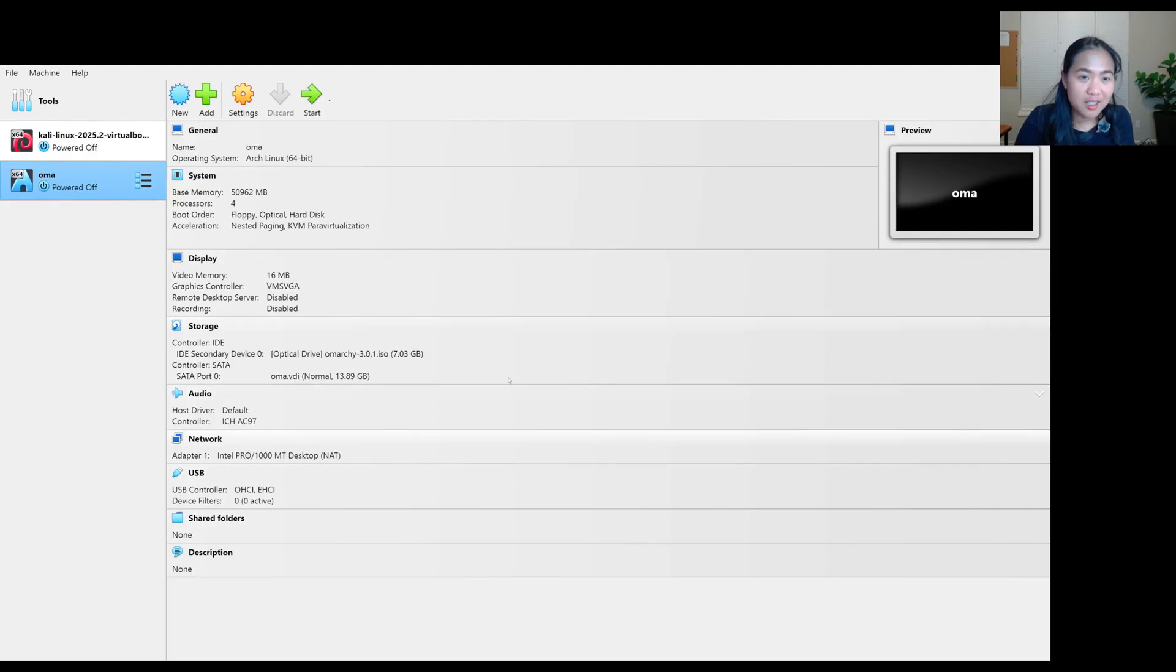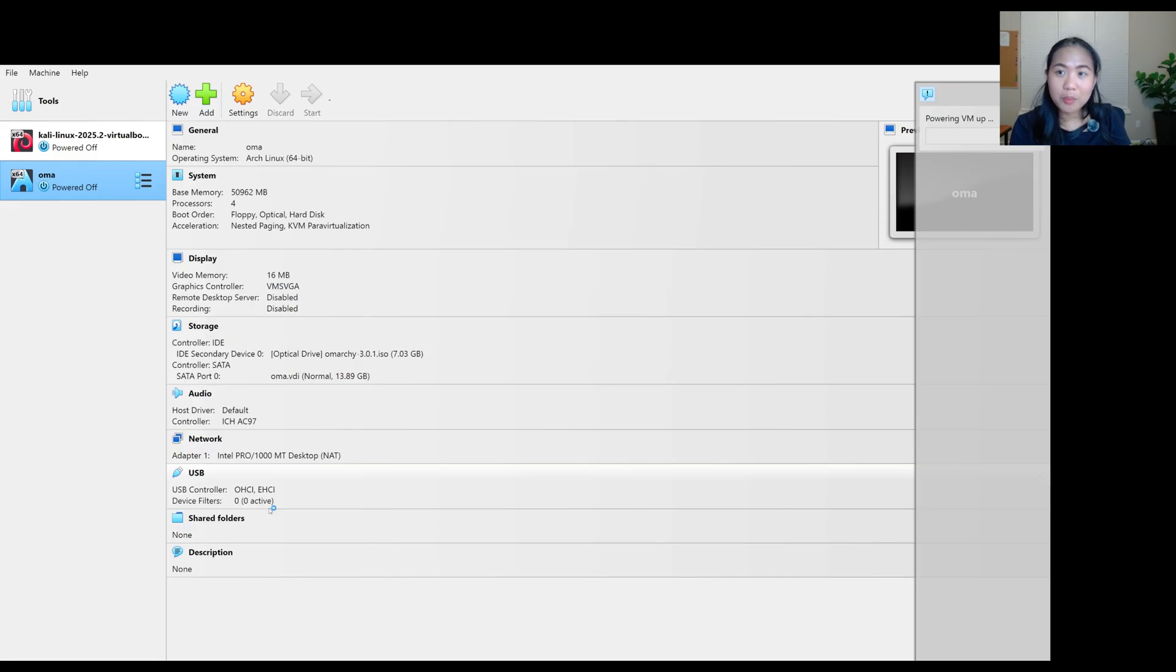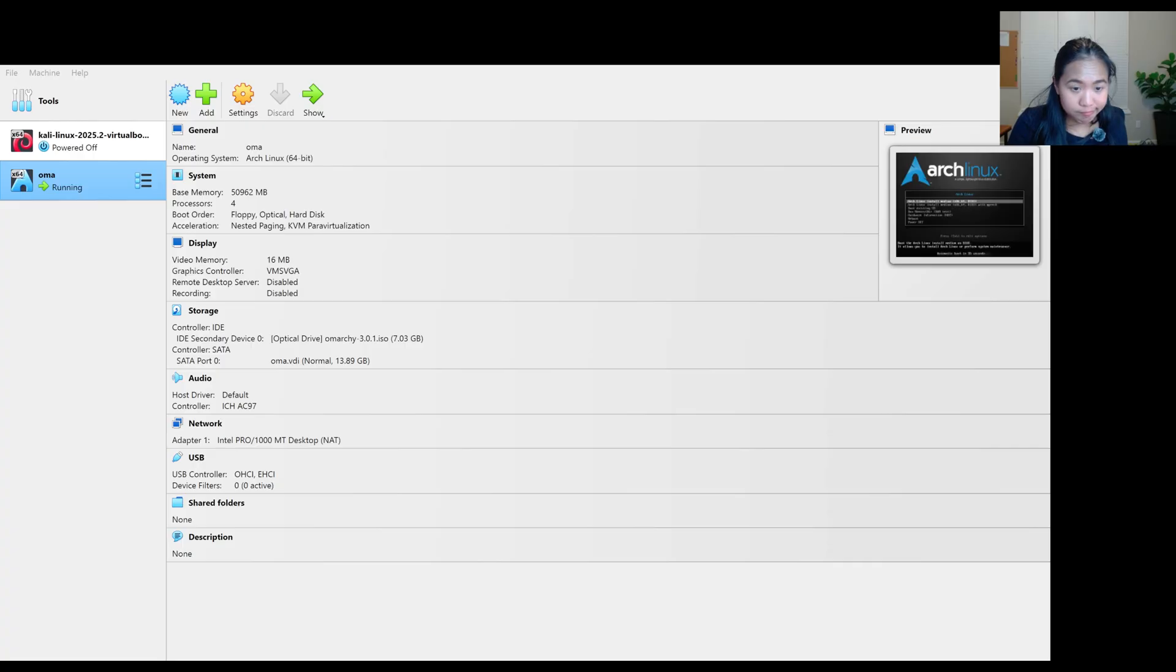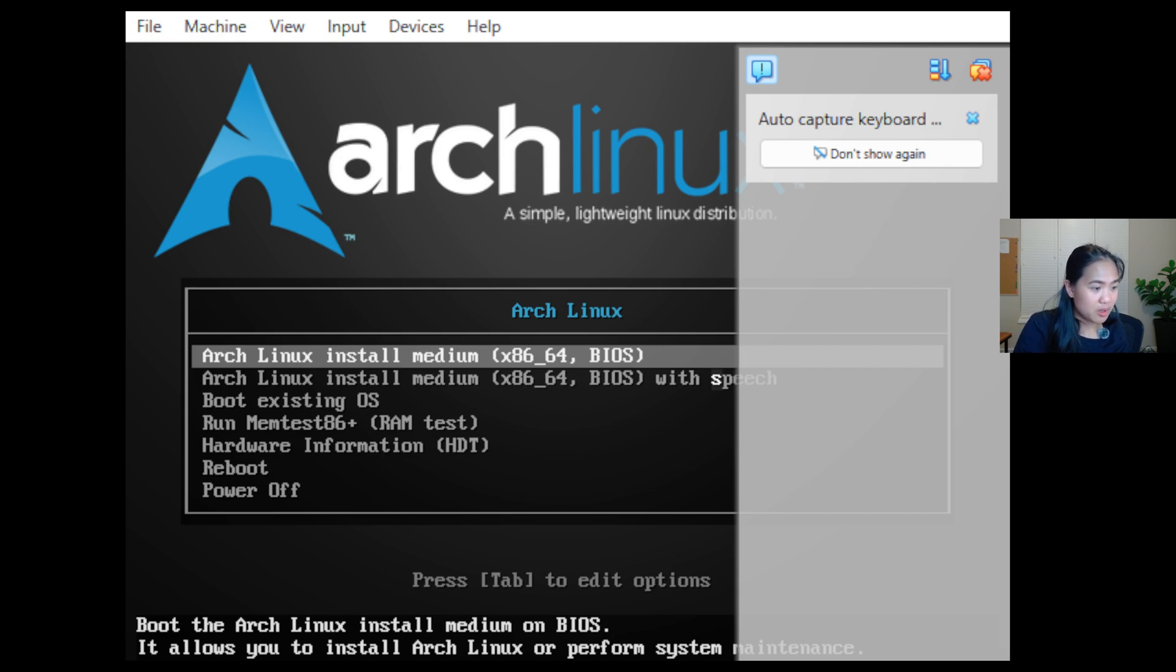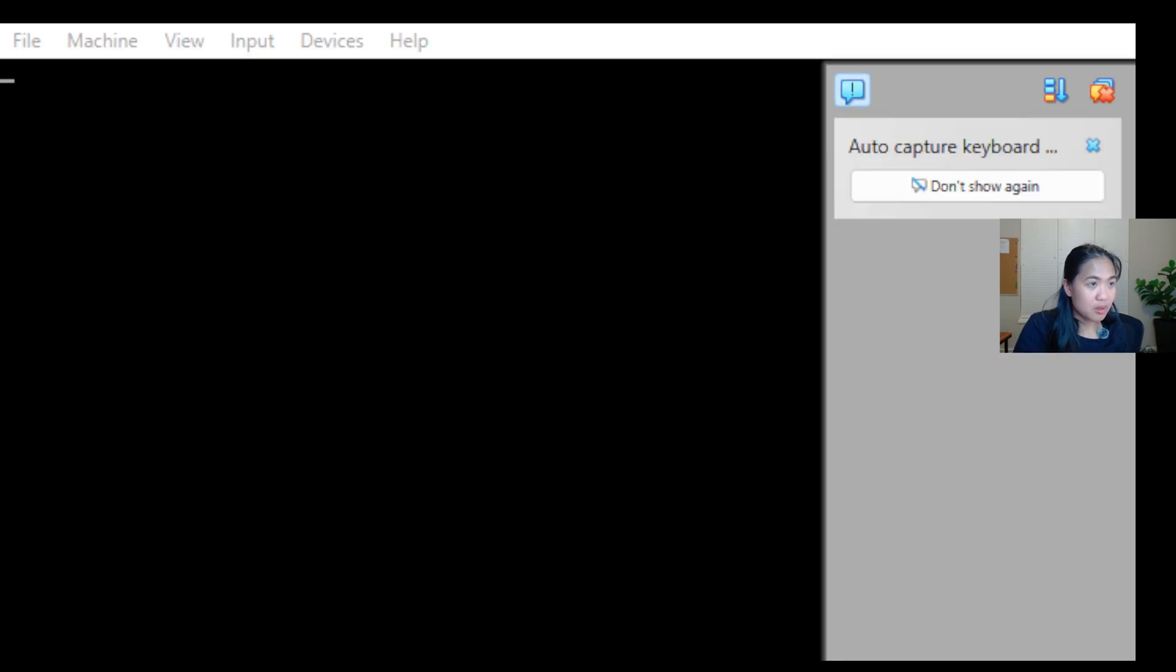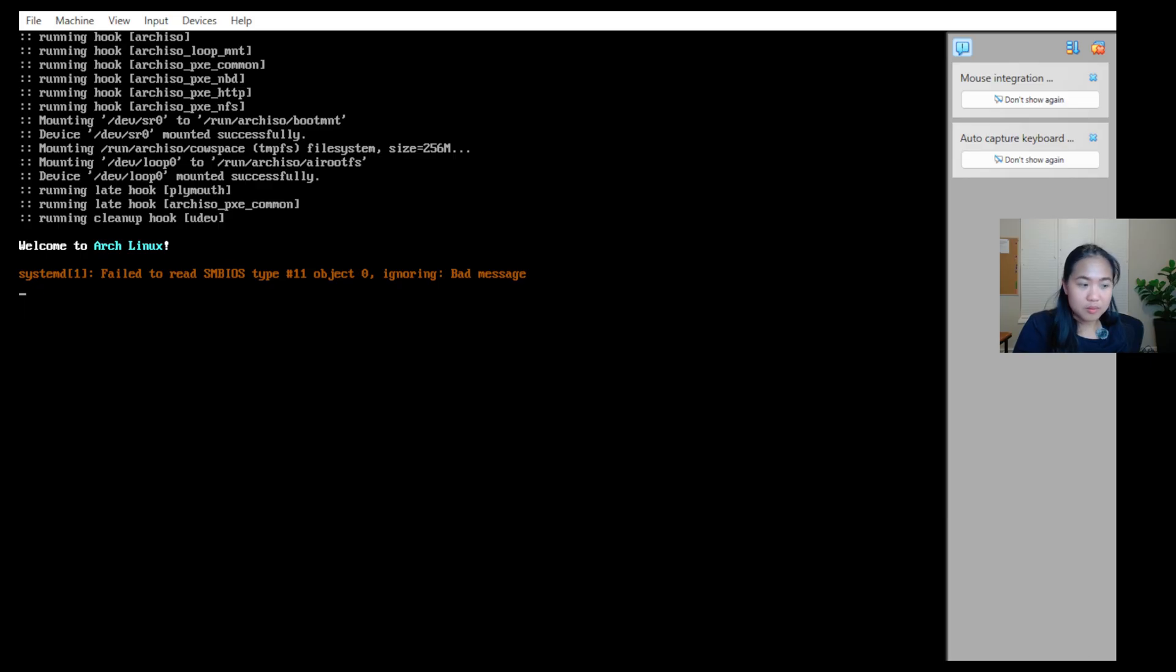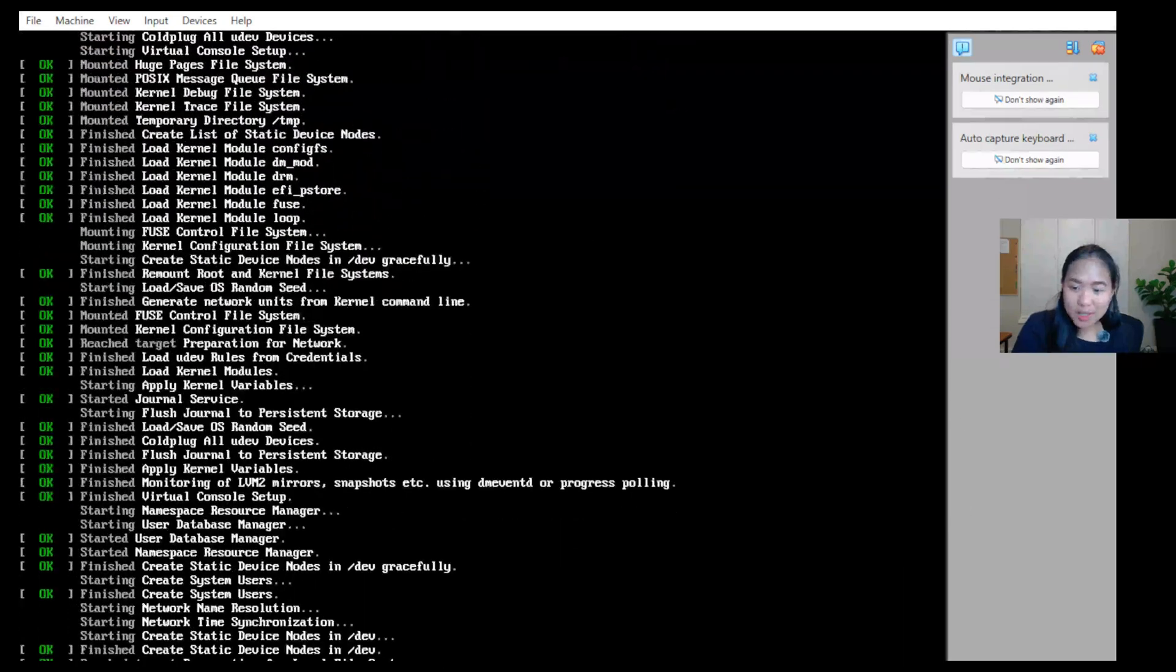Now we are going to start. Let's see what will happen. Powering the virtual machine. Fingers crossed. It's running. And we are going to install. Standby.